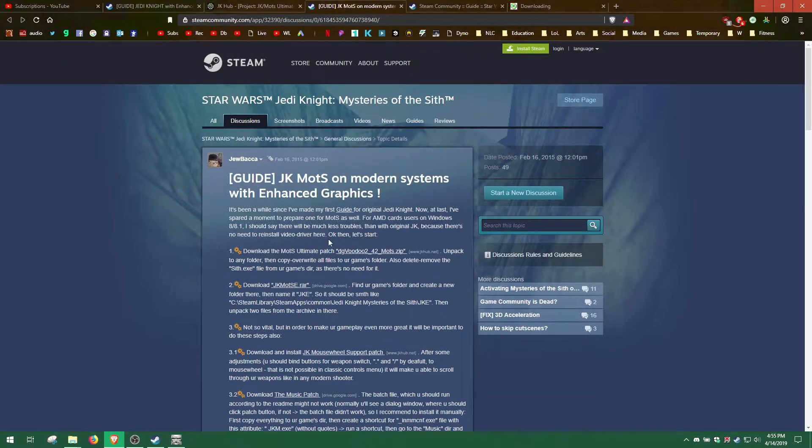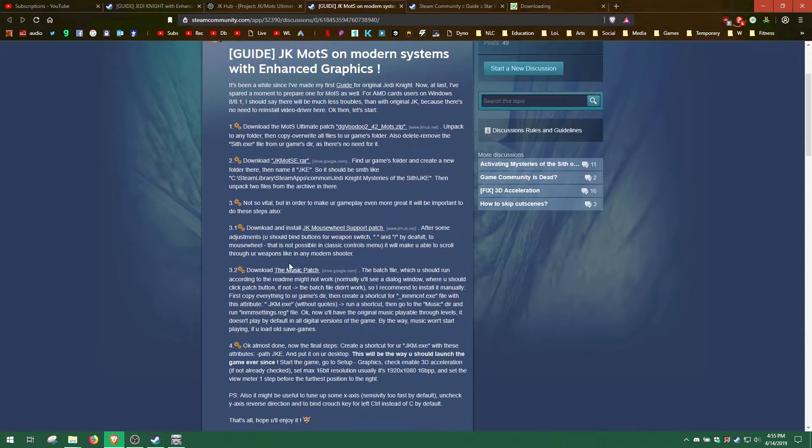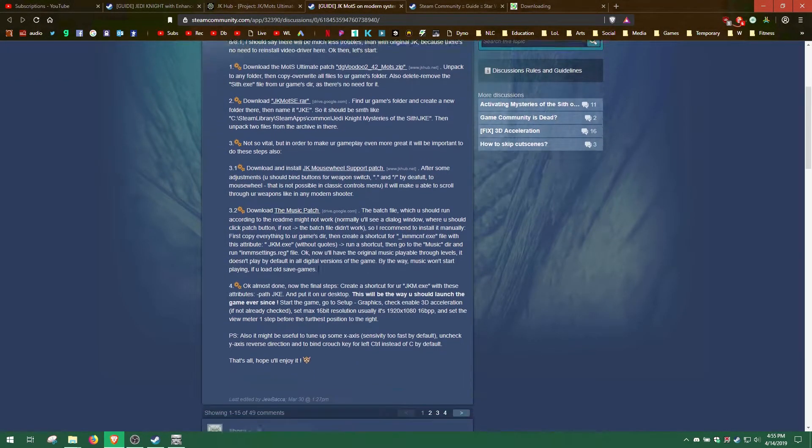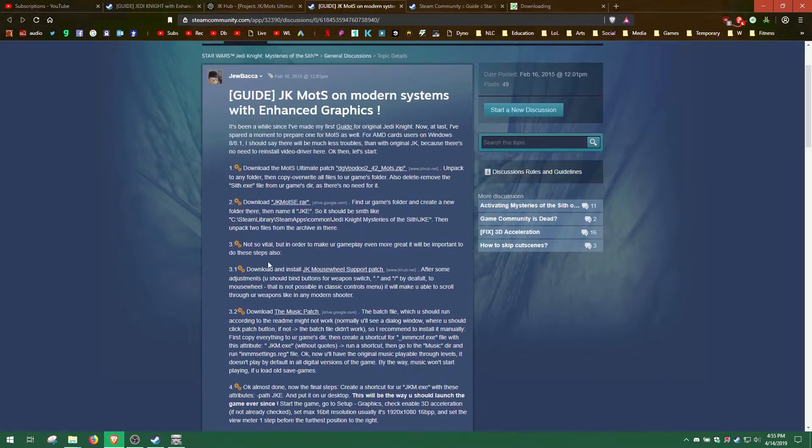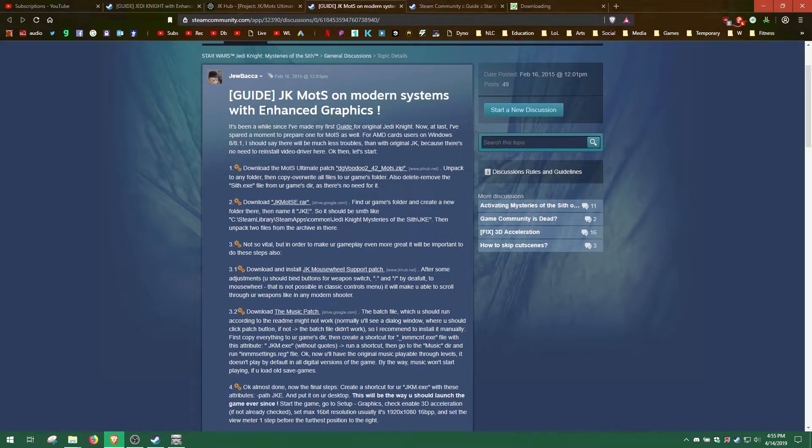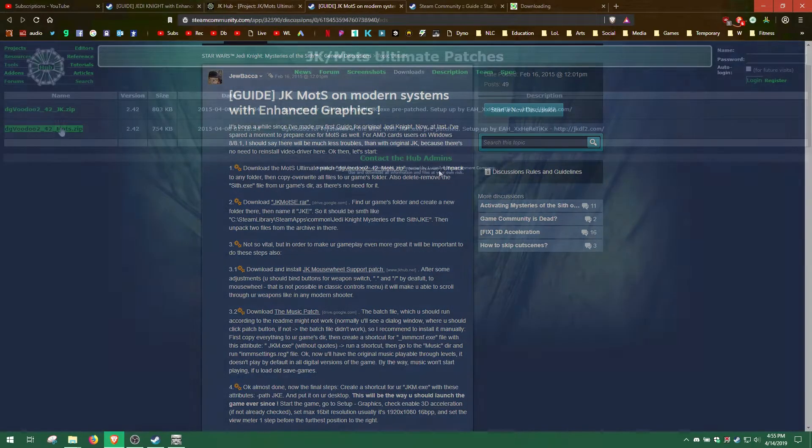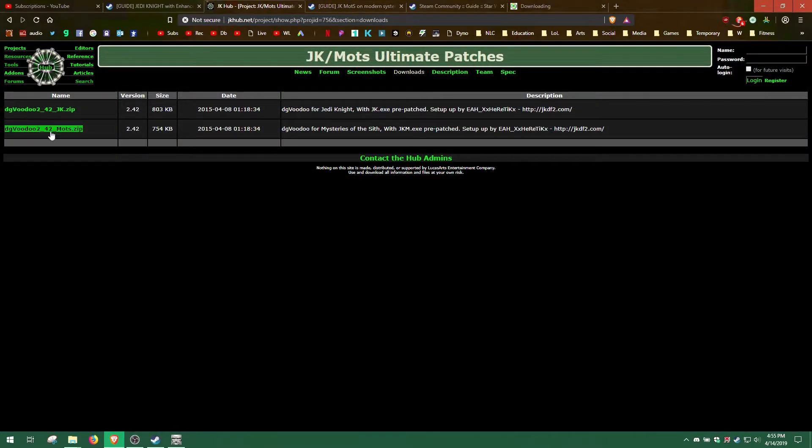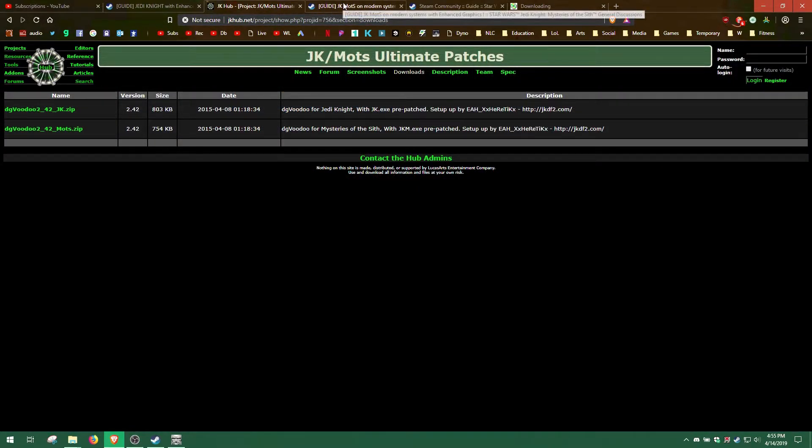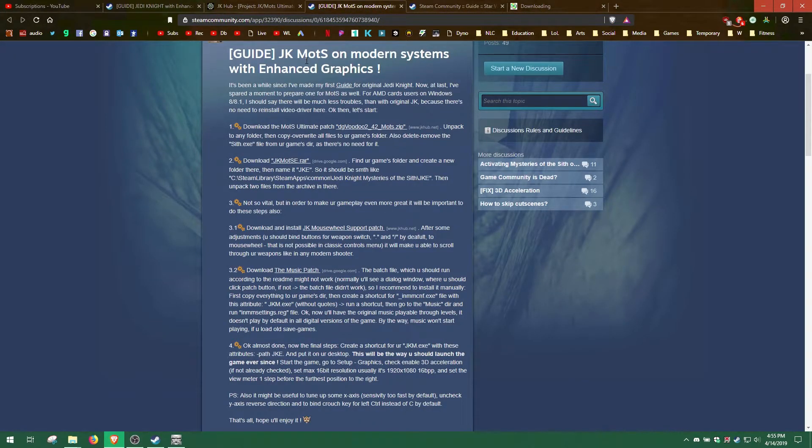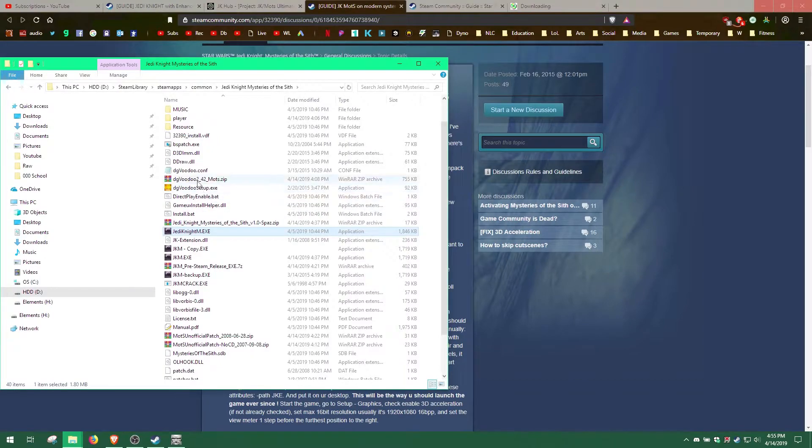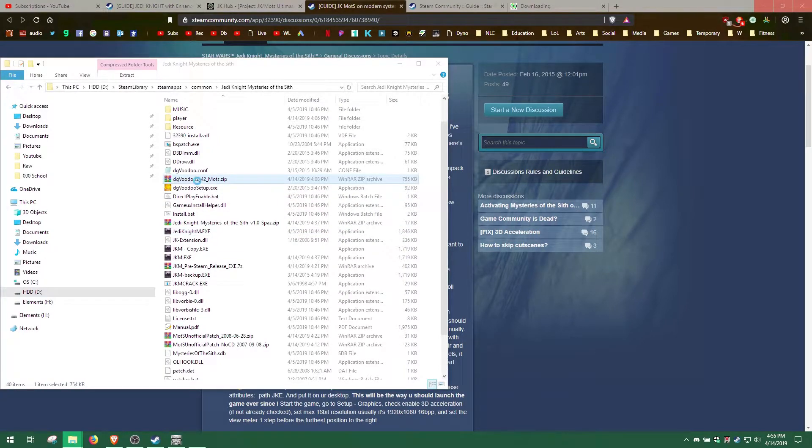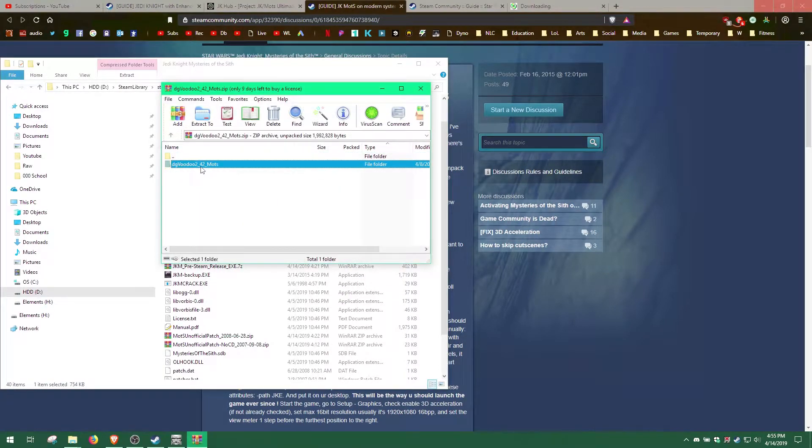Now for Mysteries of the Sith, the process is similar but will require some extra effort to get it working. This time download the dgvoodoo2.jkzip file in the description below, and extract the files in the Mysteries of the Sith game folder.